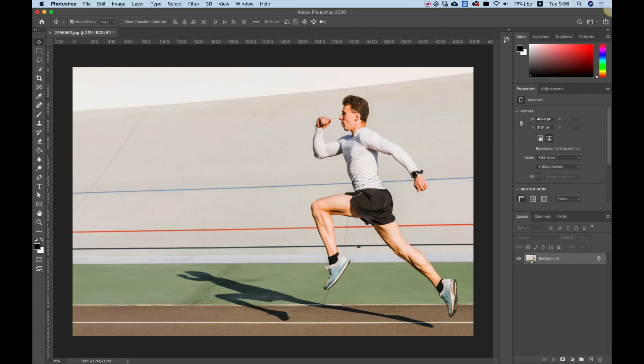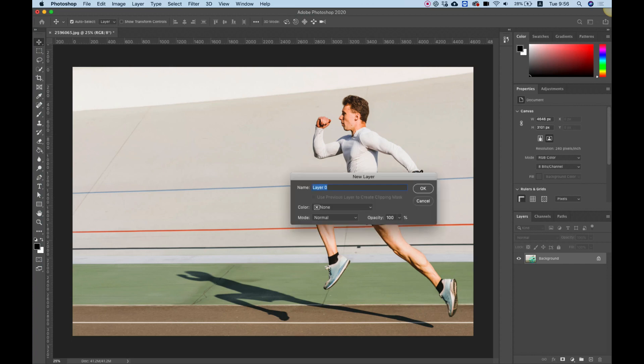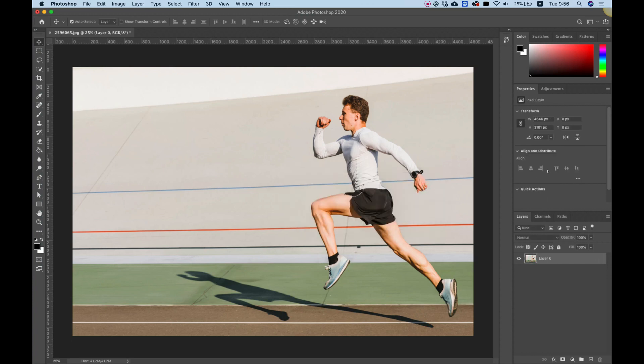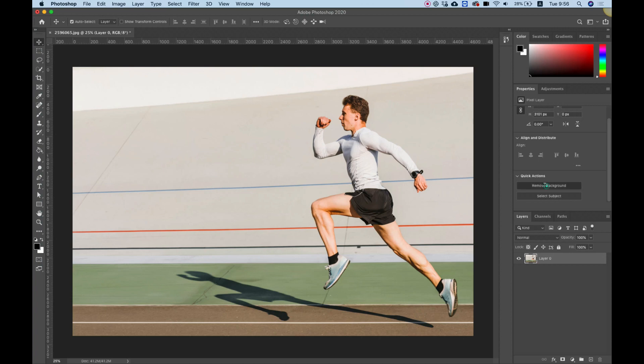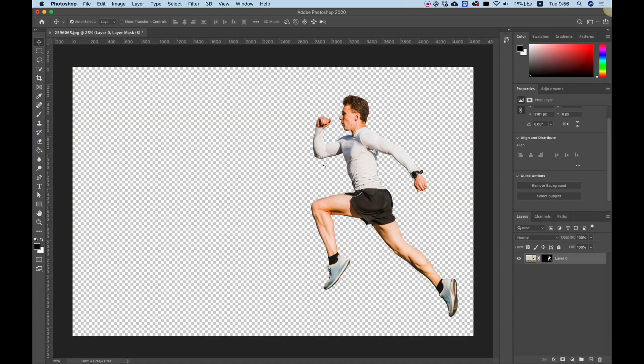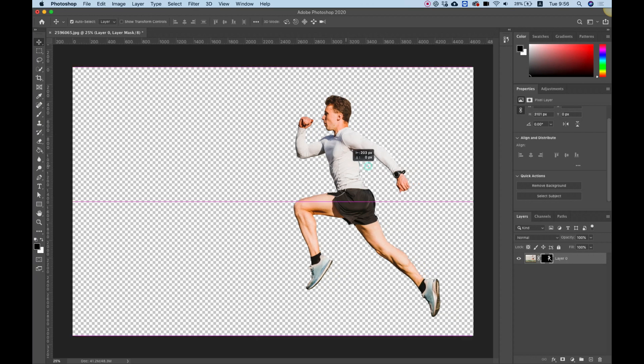First, double-click on your background to turn it into a layer. Over here in the properties, you'll see quick actions. In the quick actions, just select remove background. This will automatically isolate your subject from the background.